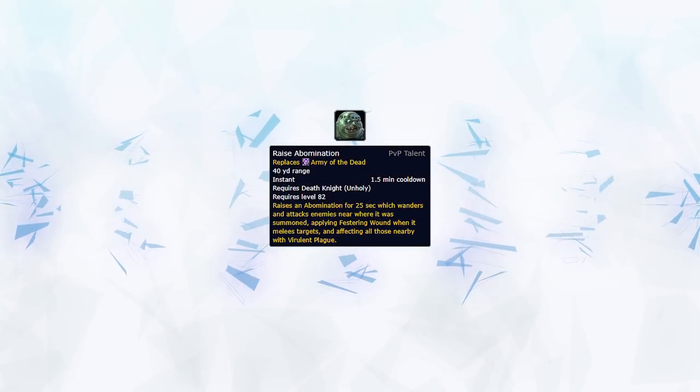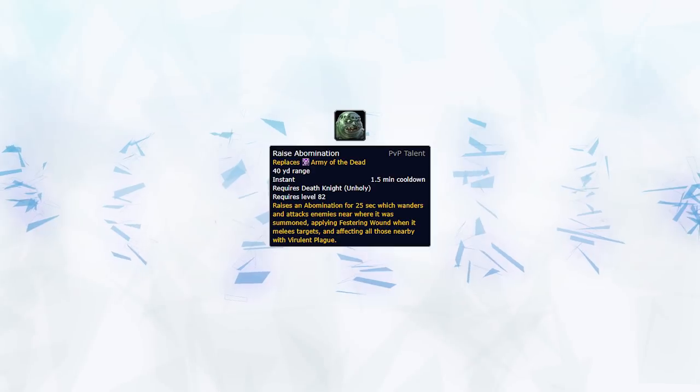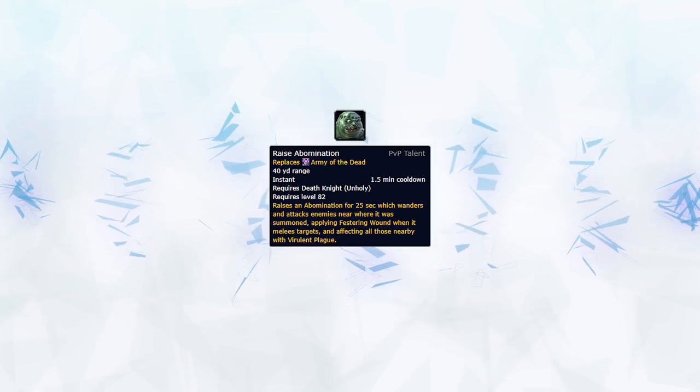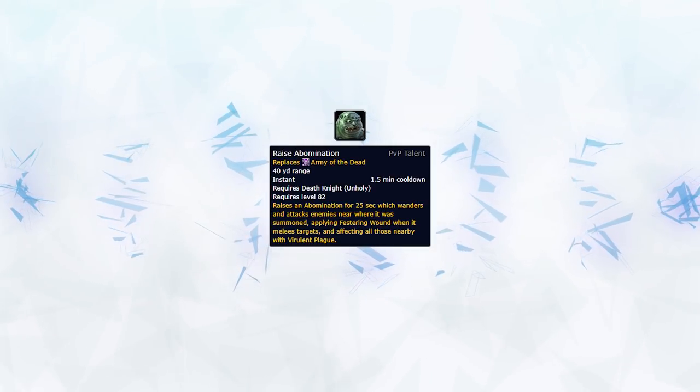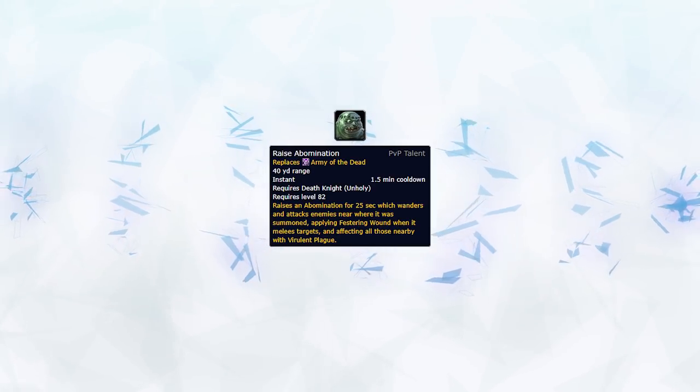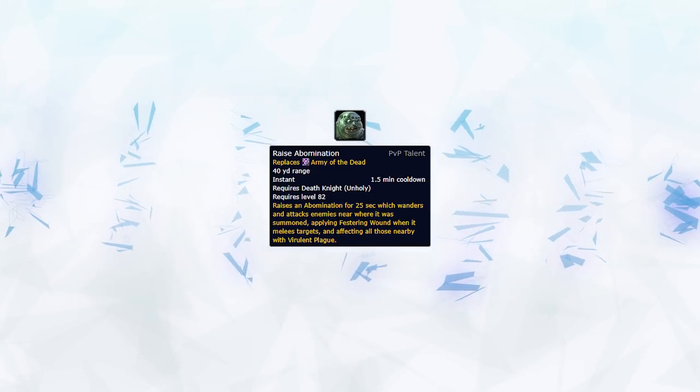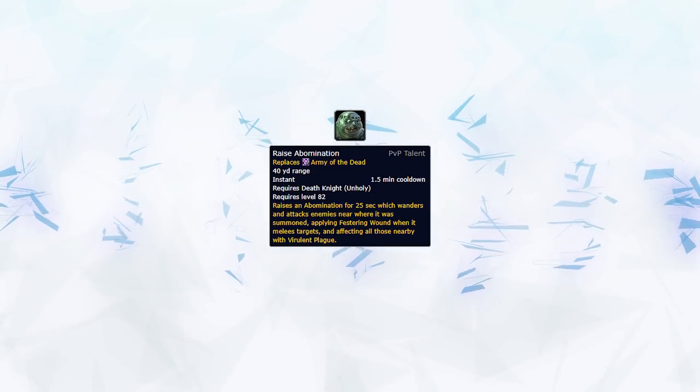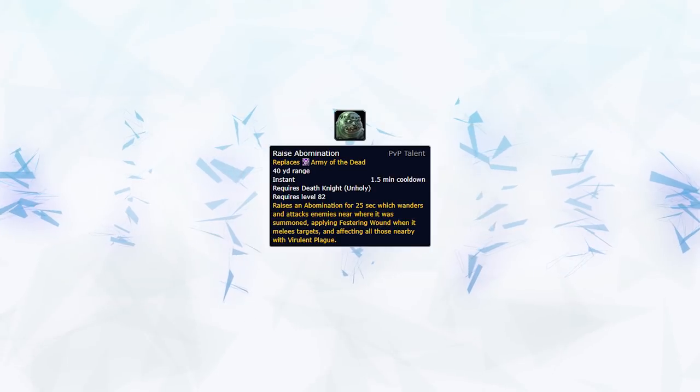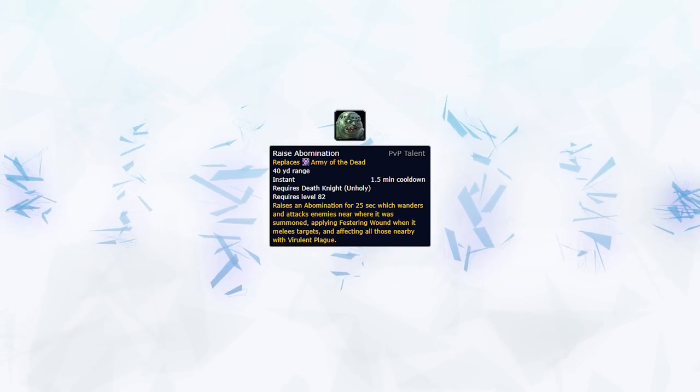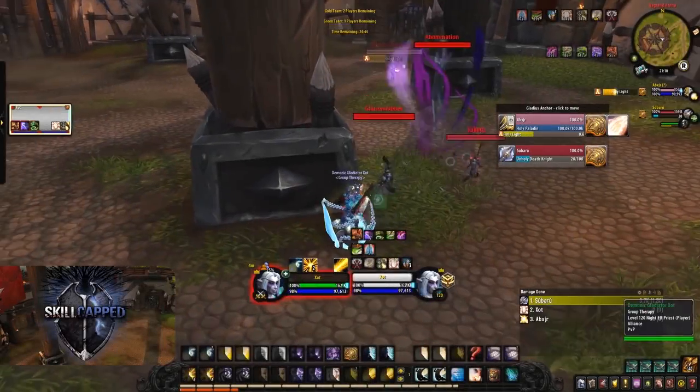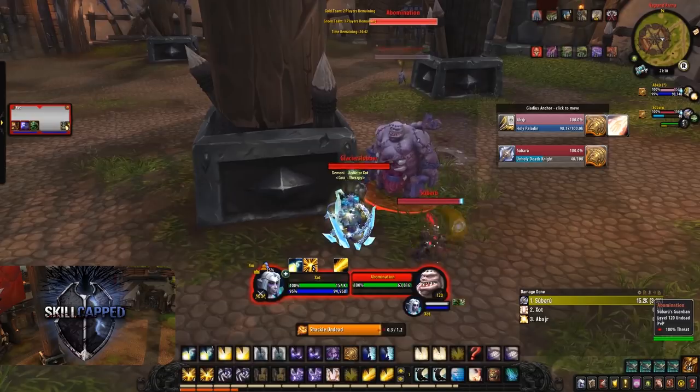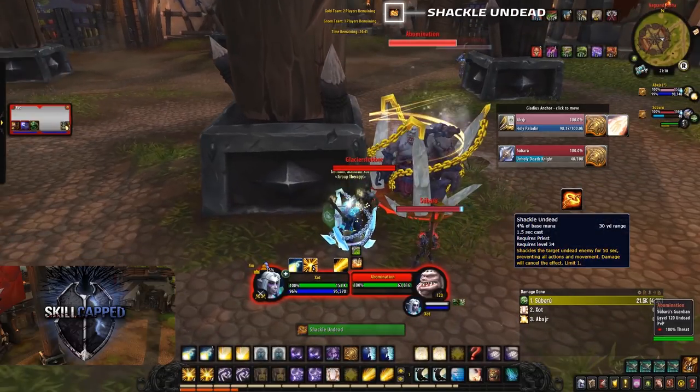This is undoubtedly the strongest cooldown Unholy Death Knights have currently. Not only does it deal insane damage, but also applies Festering Wound stacks every time it hits you. So not only is it going to be bursting you hard, but will allow the Death Knight to be stacking Necrotic Strikes simultaneously. Now to deal with this you have three options. First being to Shackle it. As it's Undead you can cast your Shackle Undead to keep it Crowd Controlled for its duration.